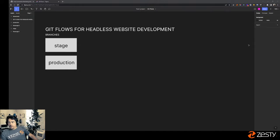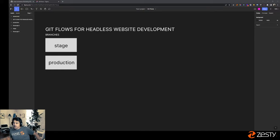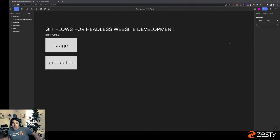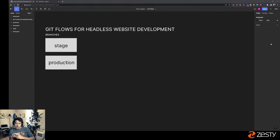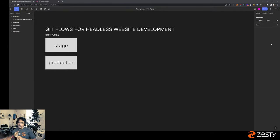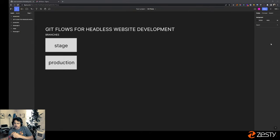Hello everyone, good afternoon for east coasters, good evening for people in the Philippines, and good morning to those on the west coast. Today we're going to be talking about git flows for headless website development. We're going to share the way we developed our website to hopefully give you insight to organize your git flows when working on headless projects — both for website building and application building, which are two very different functions.